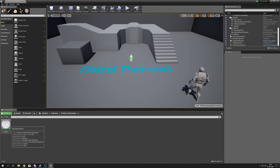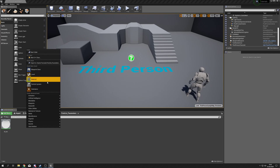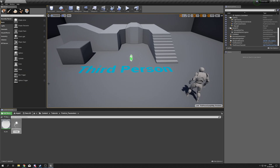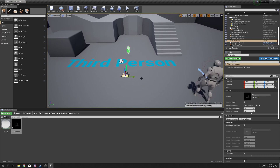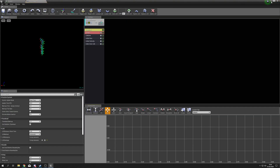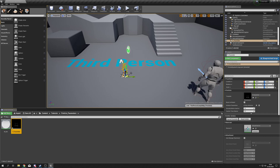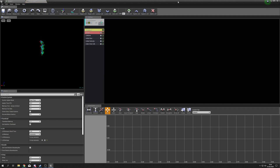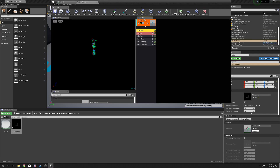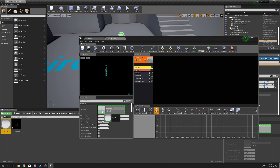Now we have a lovely little dot. We're going to add this to a particle system — right-click, Particle System, P_parameter. Drag it into the world. Double-click to open it and it will initialize the particle system, and we'll be able to see them in our world. Head to the Required tab, grab our dot material, and drop it straight into the material slot.